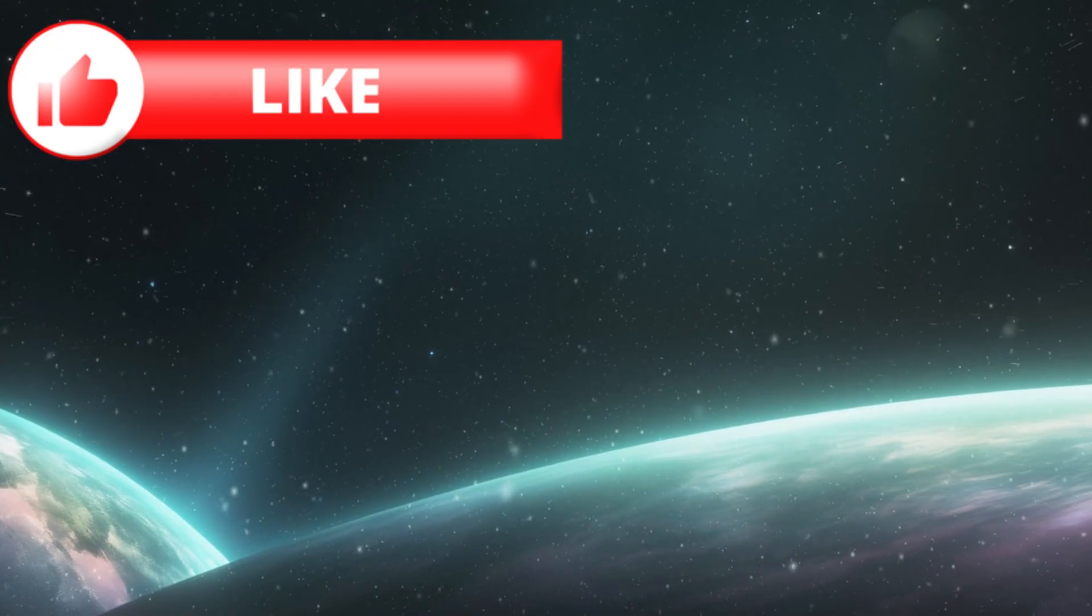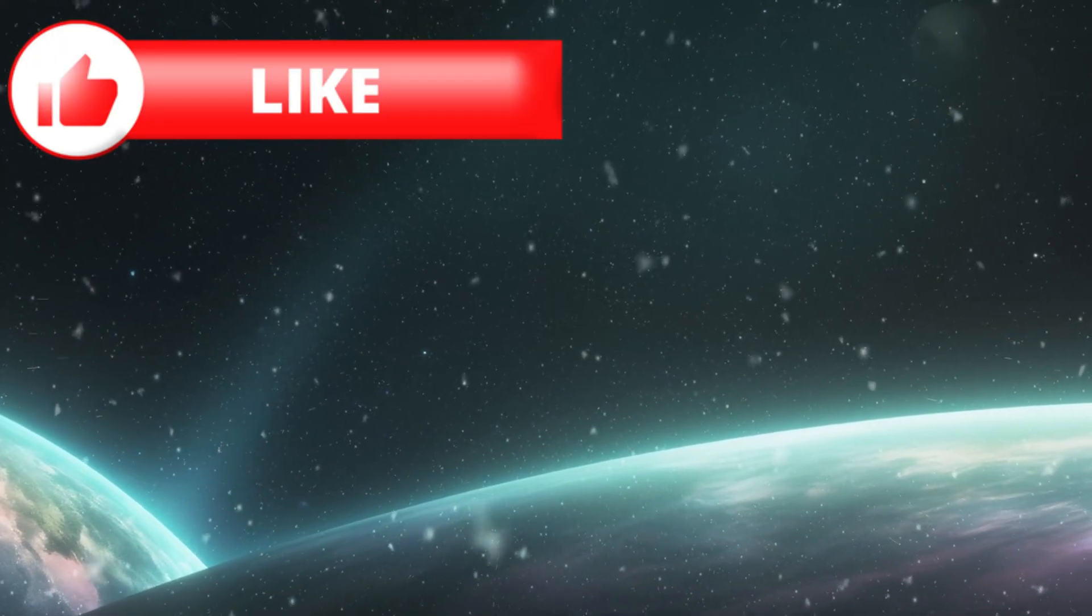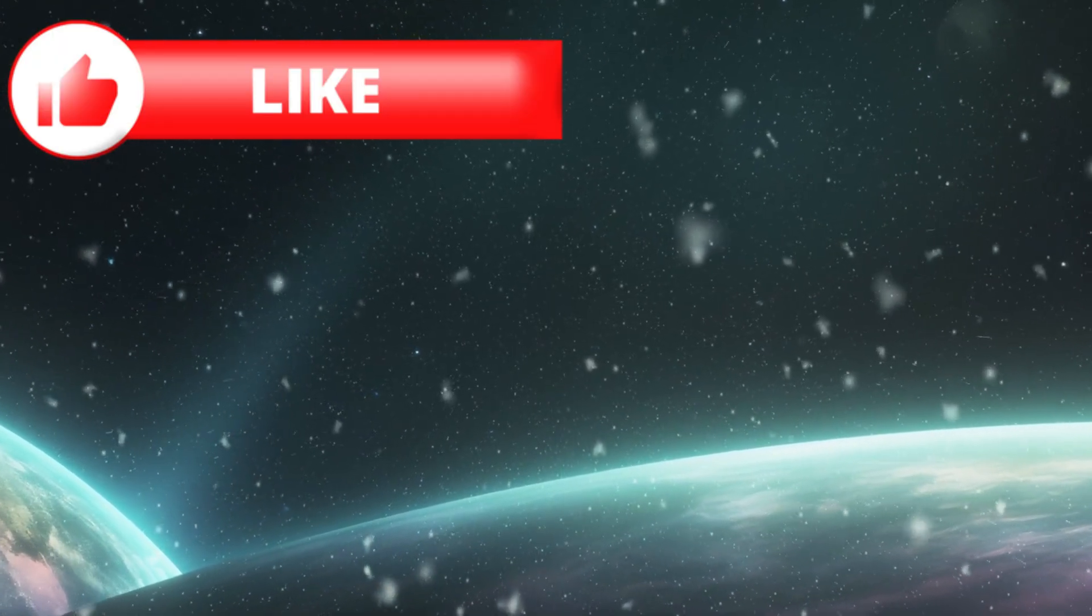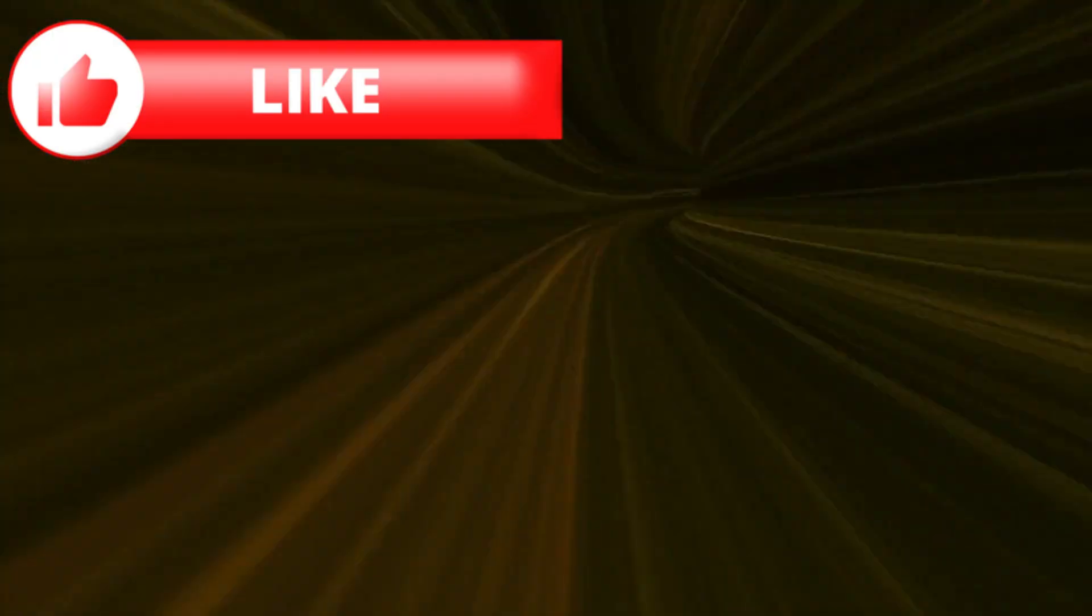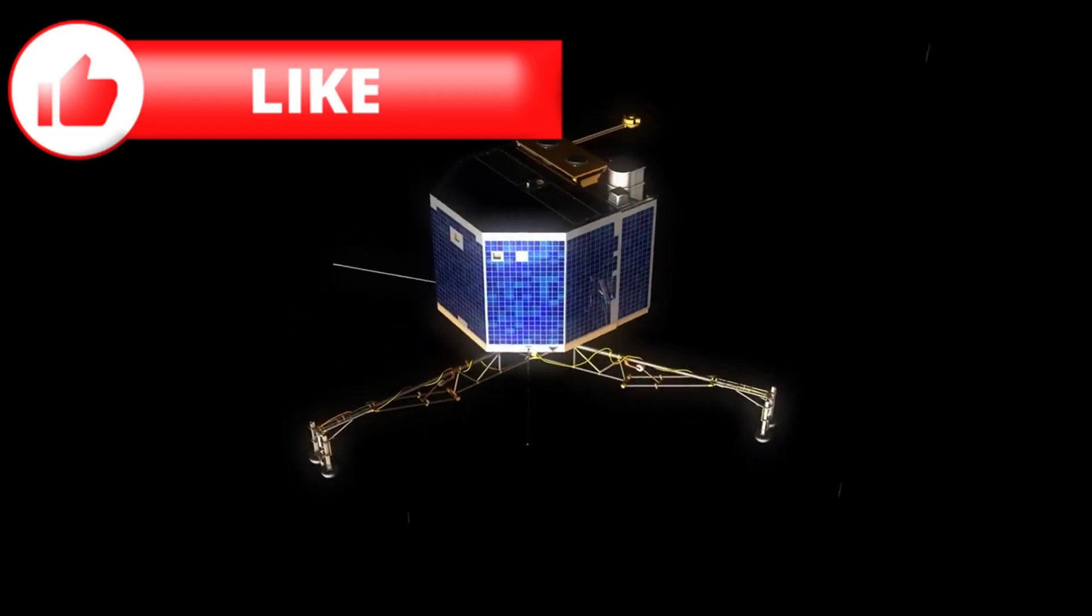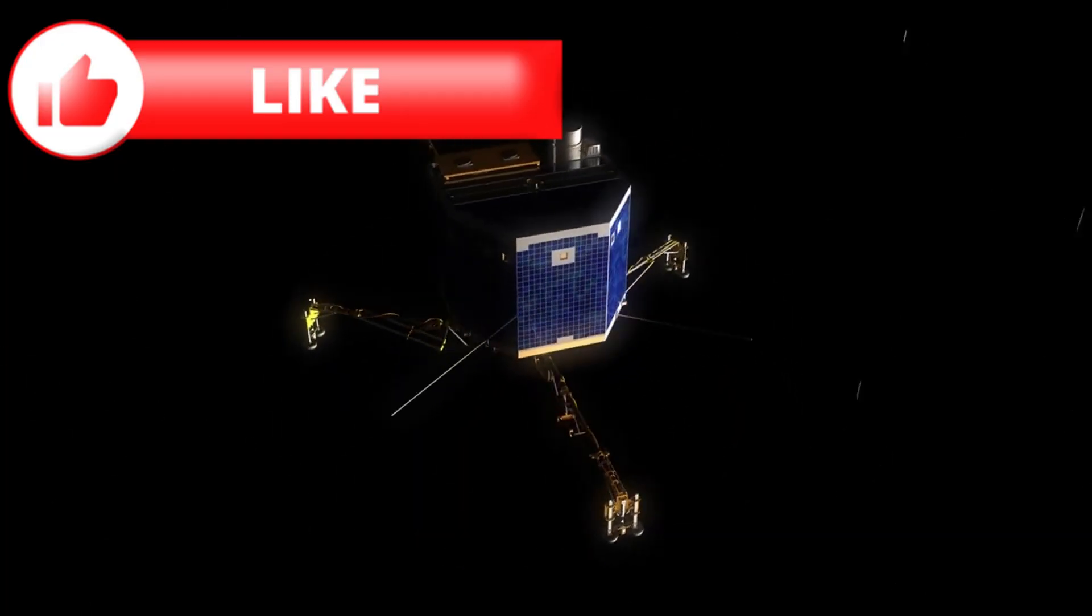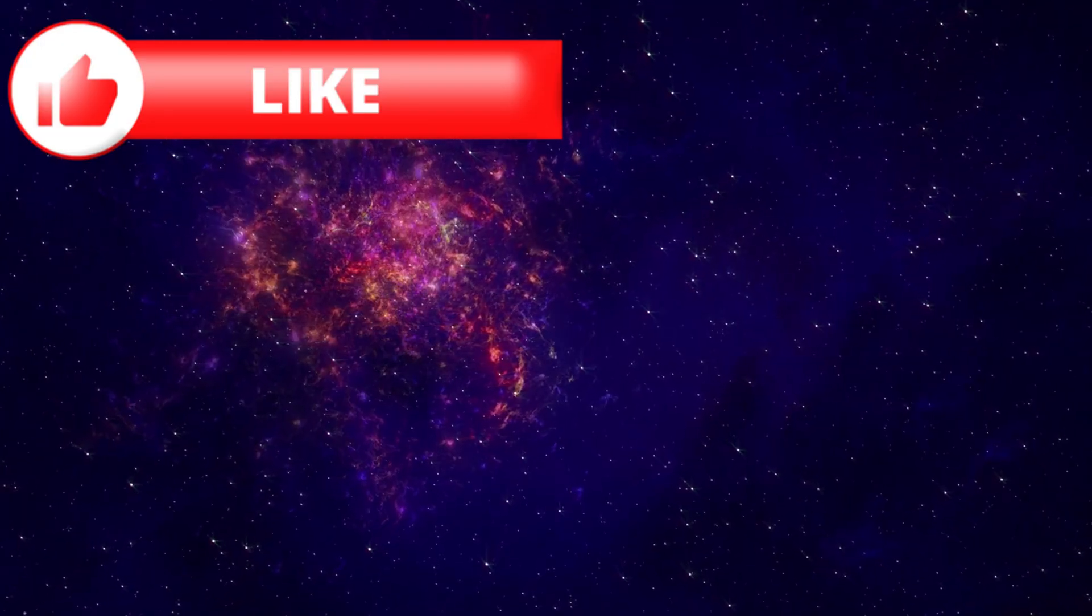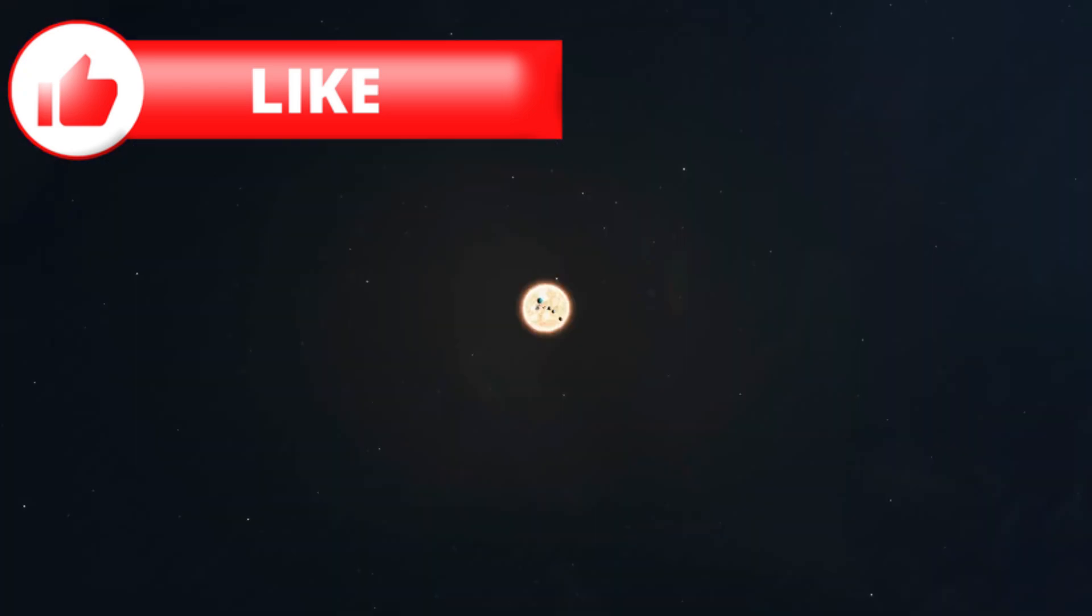They designate it 3i/Atlas, the third object ever recorded entering the solar system from deep space. Its trajectory is hyperbolic, eccentricity greater than 6. For comparison, planets and most comets trace gentle ellipses, always coming back. This one is on a one-way trip. Born beyond our Sun's reach, it has crossed the gulf between stars.